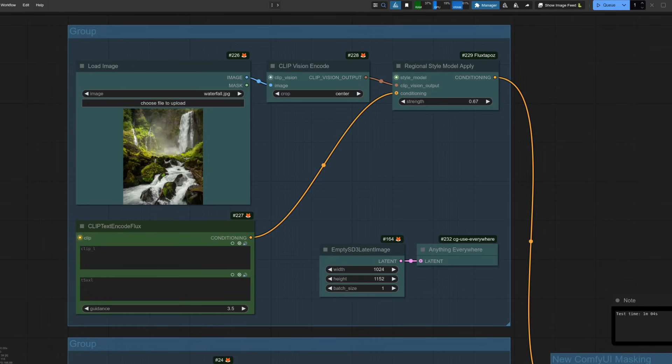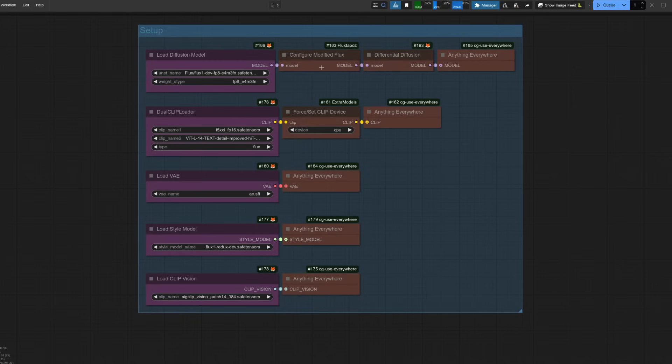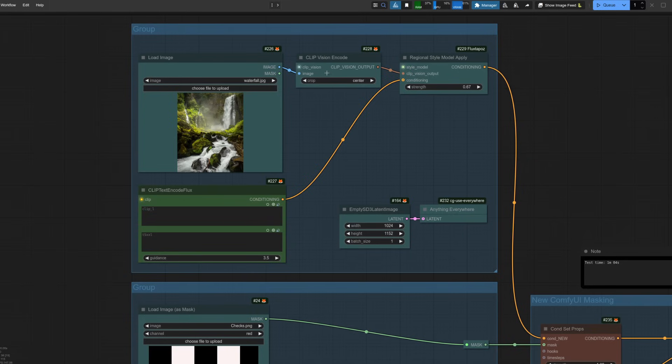Anyway, today we're focusing on things in different regions. So in this example, I'm using a node I hadn't actually noticed before called Regional Style Model Apply. As we're using Redux, I'm loading the Redux models down here as normal and also having a configure modified Flux in there for the FluxDepos nodes. Like you can see, each prompt now actually has an image to go with its prompt. And I haven't really typed any text in there because, well, that's kind of how Redux works. You don't have to.